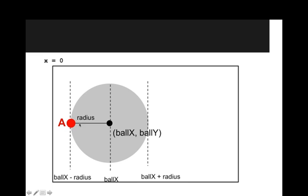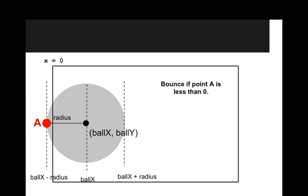And then what I've done here is label a big red point called A. So A is on the left side of the ball and it's at the x position, ballX minus radius. And the question we want to know is, how do we know if this ball has reached the edge of the wall? How do we know if it should bounce? Okay, well I've moved the ball a little bit. And we can see that now the big point A, it's outside the screen. And right here in the top left, I've labeled x equals zero. So x equals zero is this left side of our screen. So we know we should bounce if point A is less than zero.